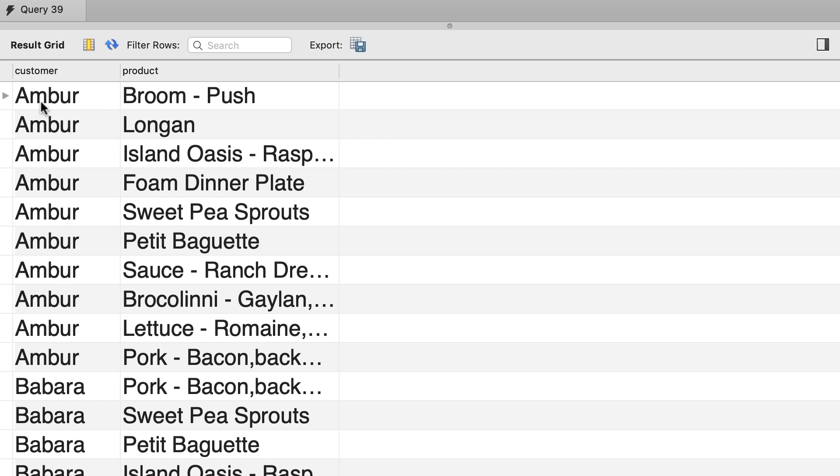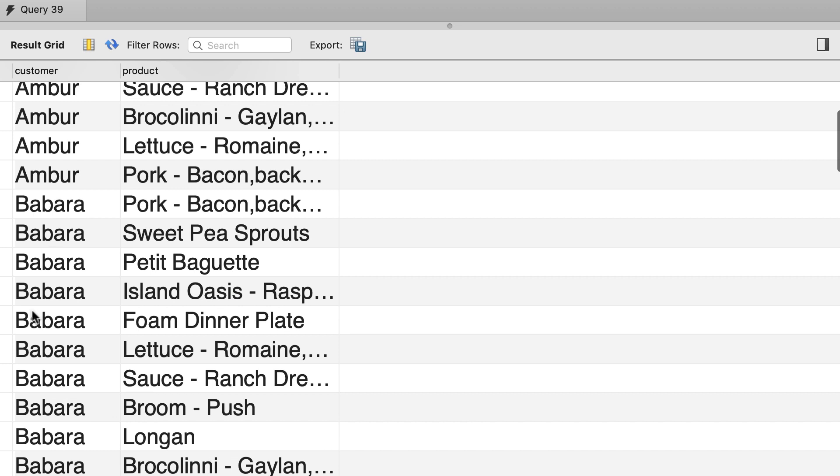So first we have Amber as the customer, and here are all the combinations of Amber with different products. Next we have Barbara, and again we have the combination of this customer with all the products.